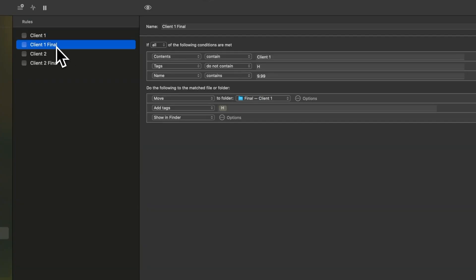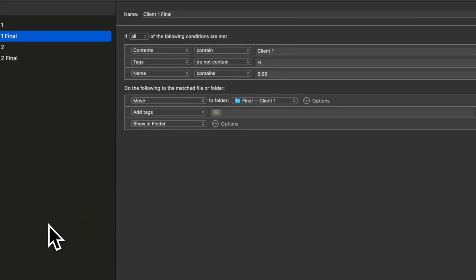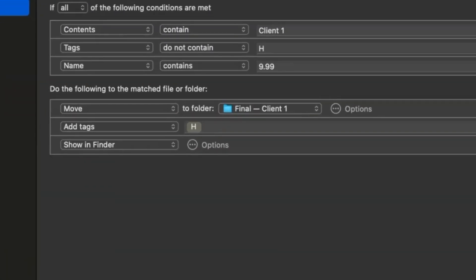The client 1 final rule moves files to the final subfolder within the client 1 folder. Lastly, it's set to display the processed file in the finder. The client 1 final rule is similar but looks for version 9.99 in the file name. Now client 2 and client 2 final rules follow the same logic, using client 2 as the keyword.